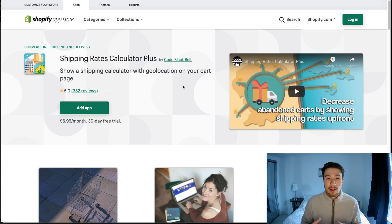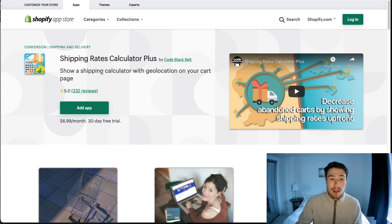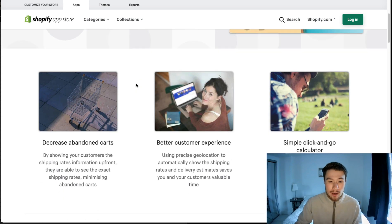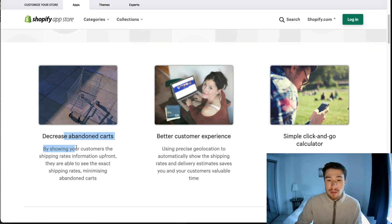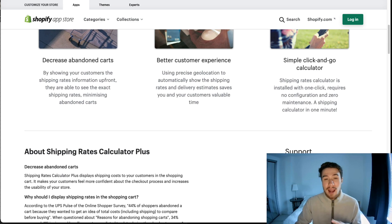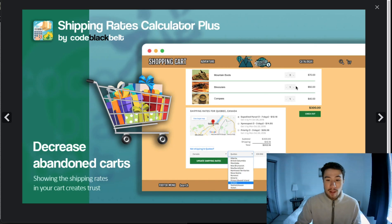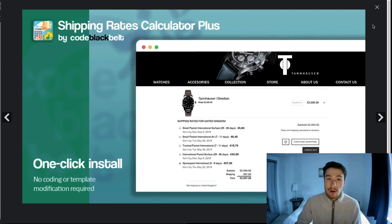The next app we have here is Shipping Rates Calculator Plus. It's a shipping calculator with geolocation on the cart page, so when the customer is checking out they're going to see the exact price they're going to pay for shipping. Overall that should help decrease abandoned carts, create a better customer experience, and simplify the checkout process. You can see in the screenshots it shows the location — for example, Quebec, Canada — and gives the shipping method and the exact price, which is very convenient for customers.